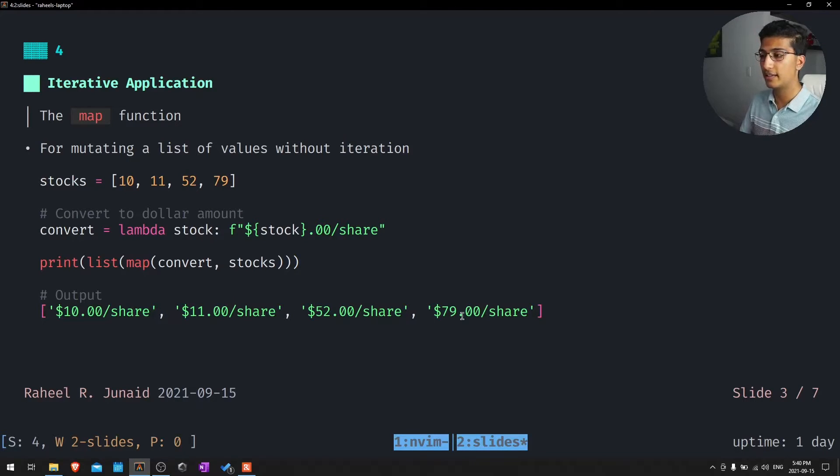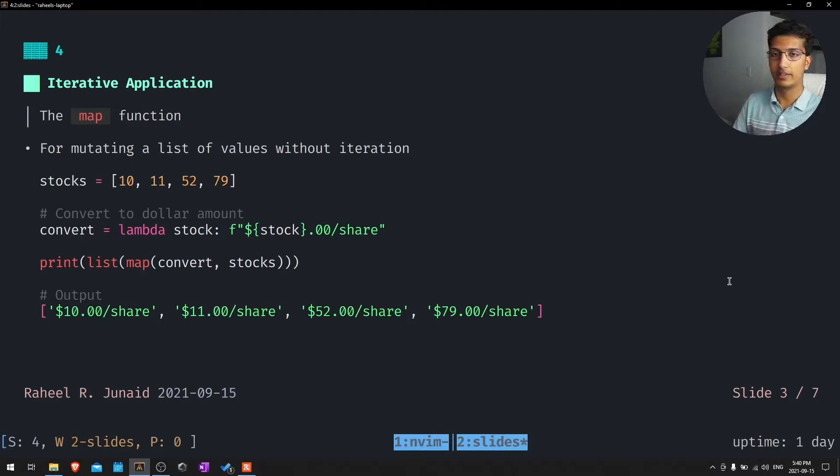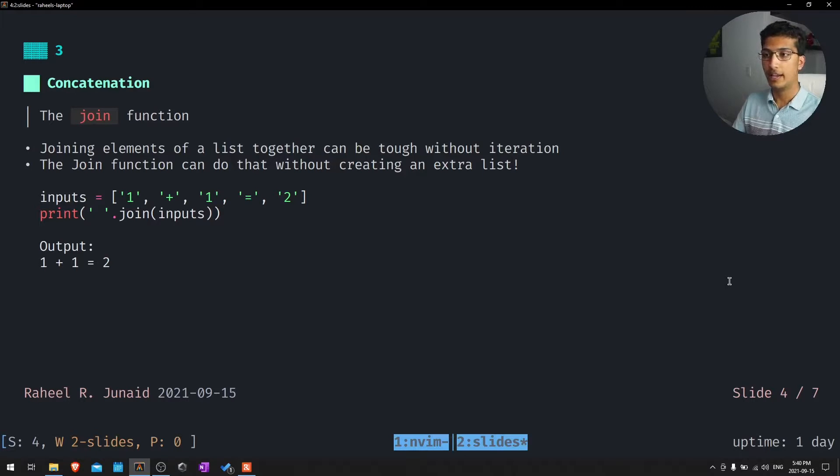You can see that it is now converted these values 10, 11, 52, and 79 to strings for actual prices. Number three is going to be concatenation. And that is just going to be the join function.